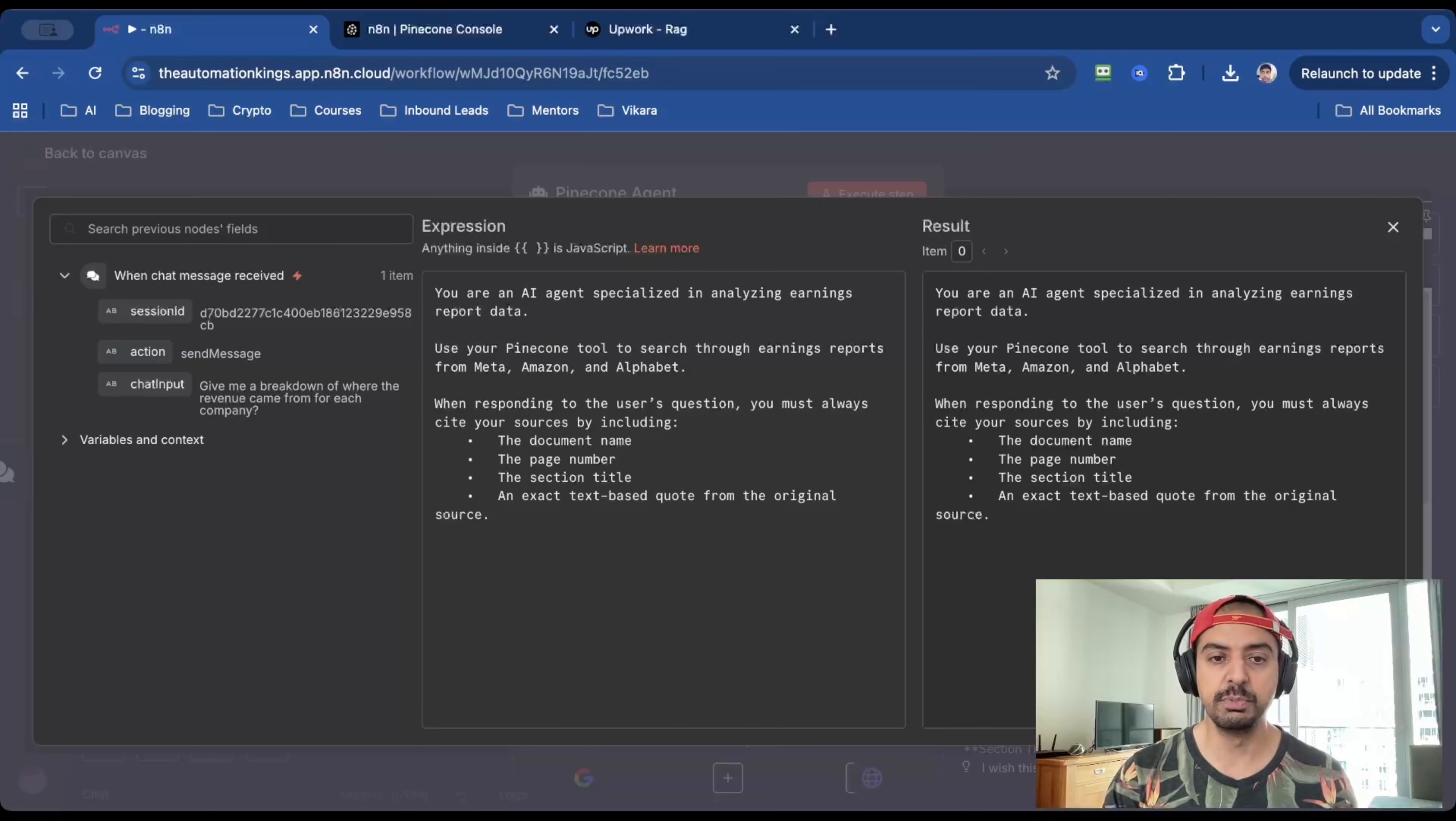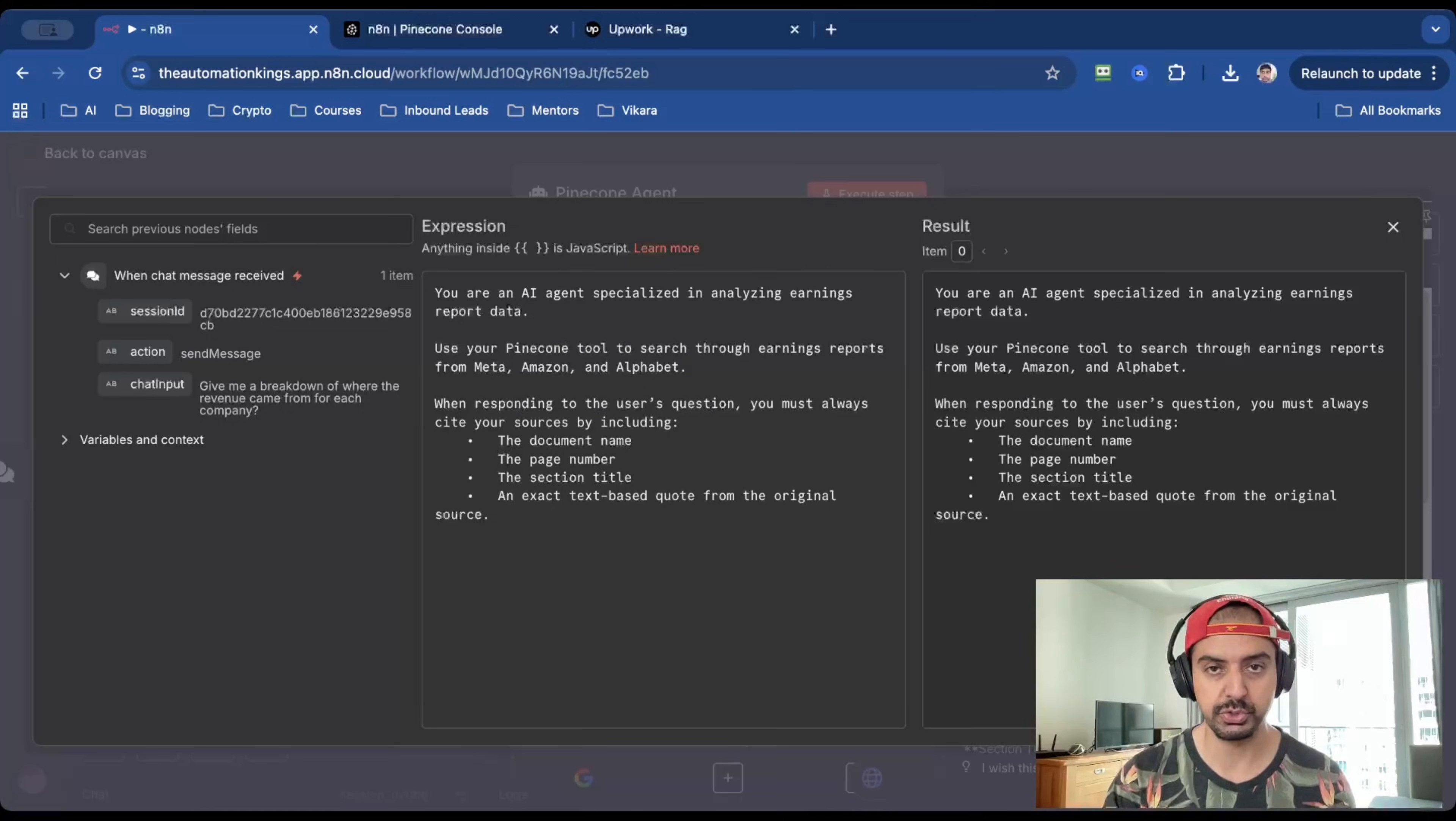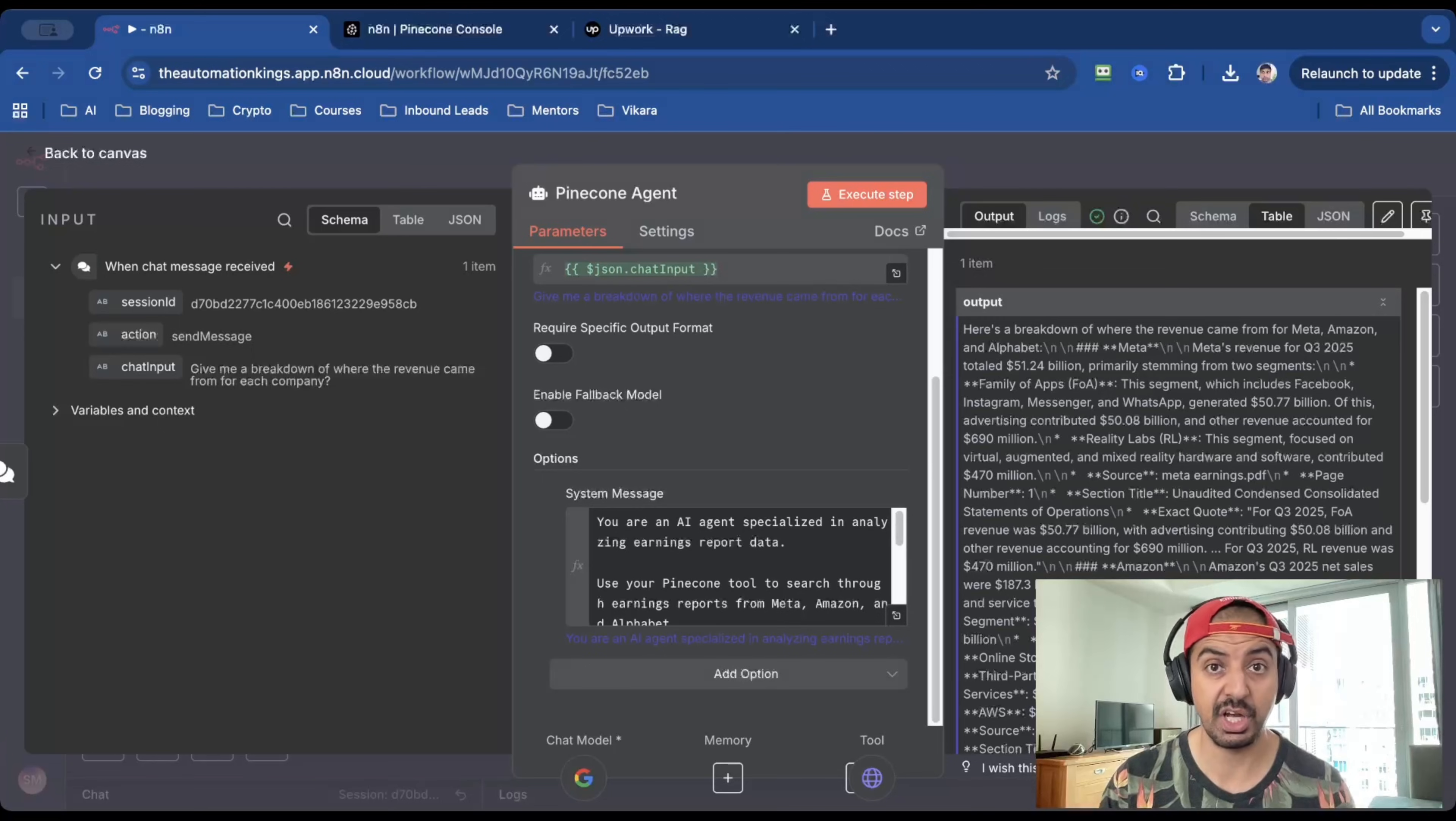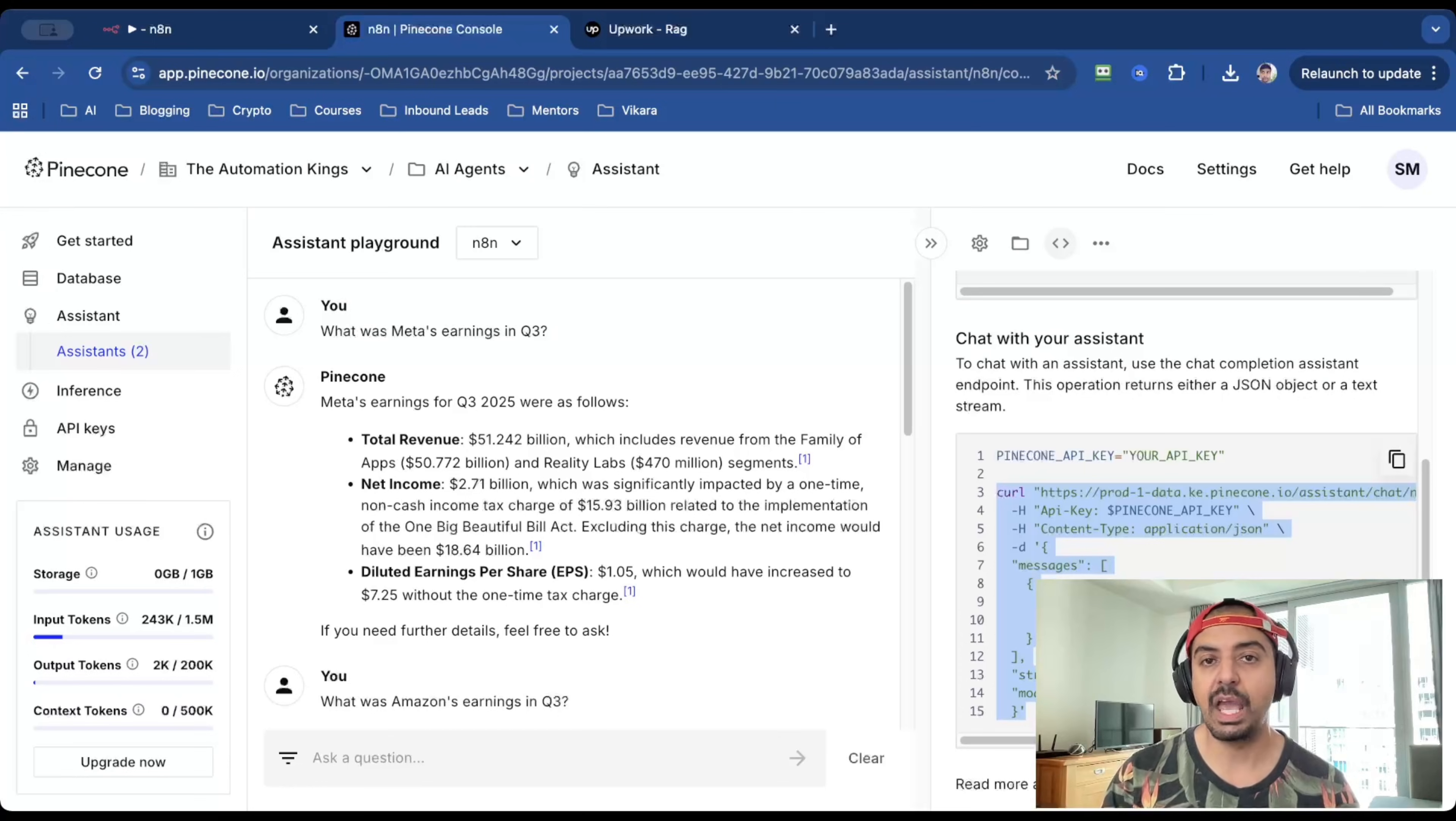When responding to the user's question, you must always cite your sources by including the document name, the page number, the section title, and an exact text-based quote from the original source. That's what I've done for this example. You can put any prompt you want in here. So when it runs, you get output like this, which is what I showed you inside of the chat input.